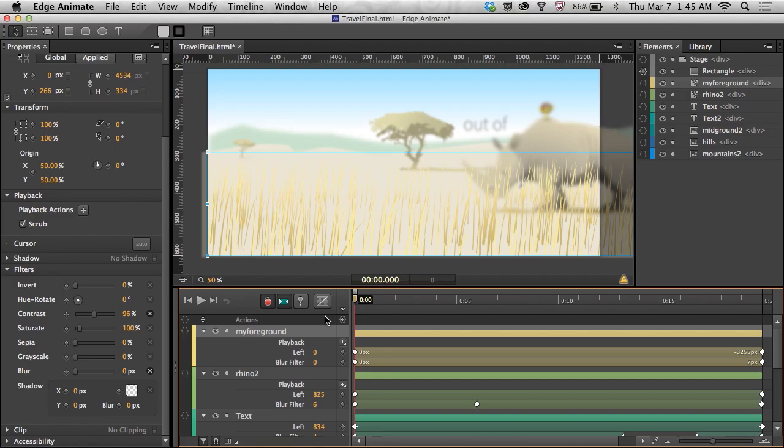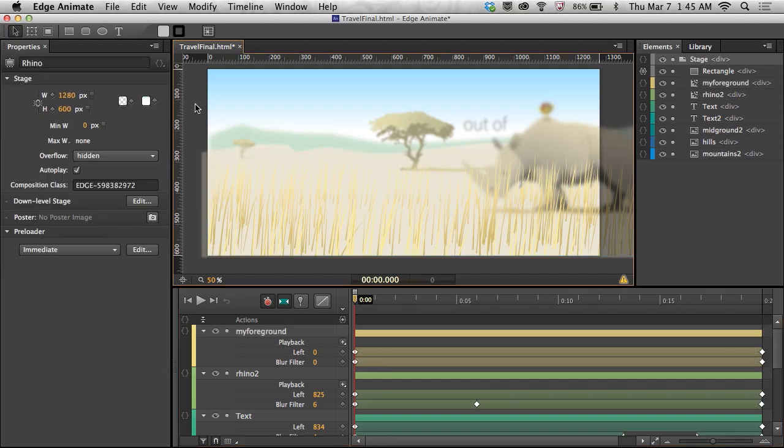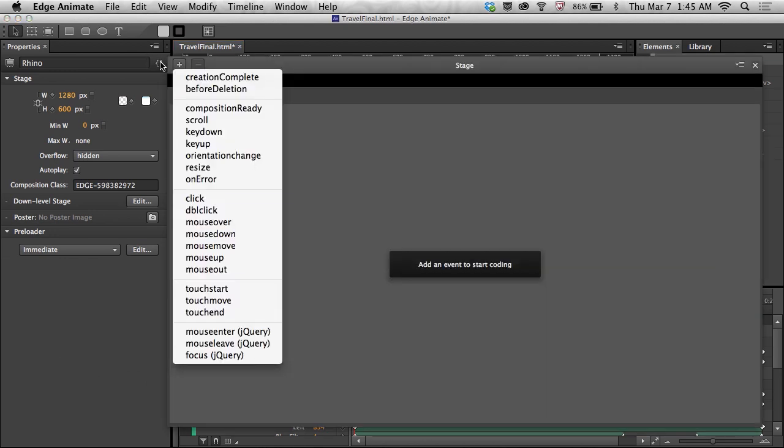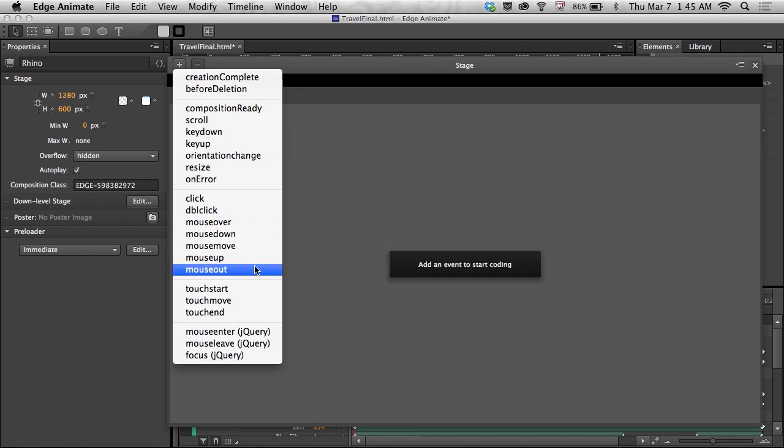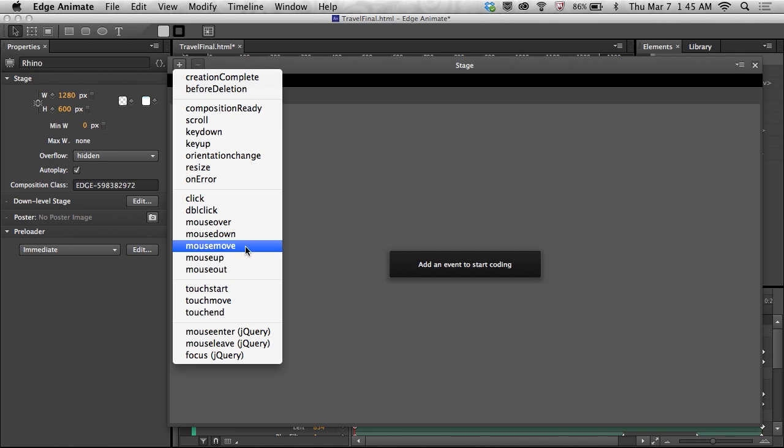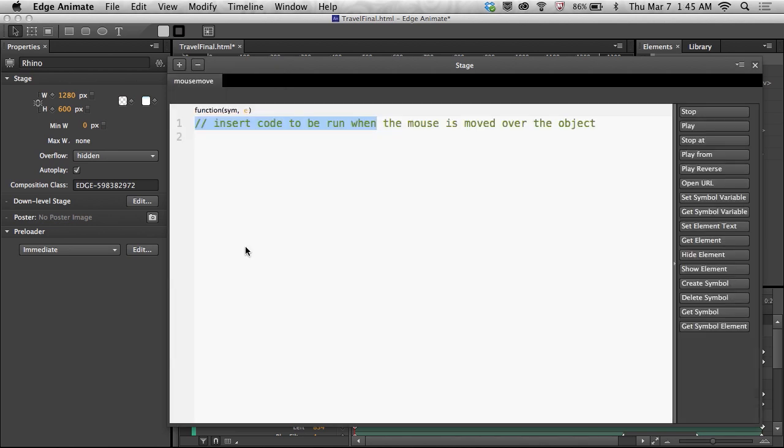So knowing that, I'm going to jump into Edge Animate and take a look right in here because I'm going to first off just create a simple mouse move. So here's a mouse move right here. And any time you move the mouse, then do something.